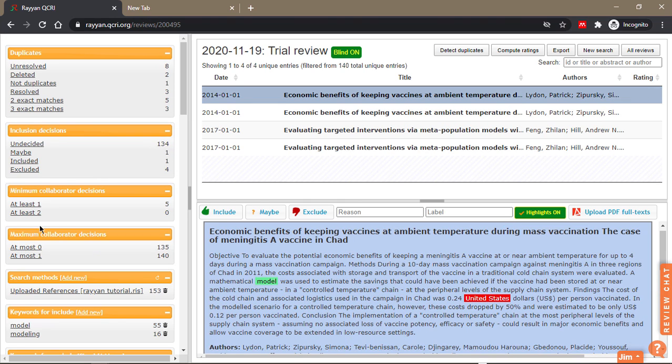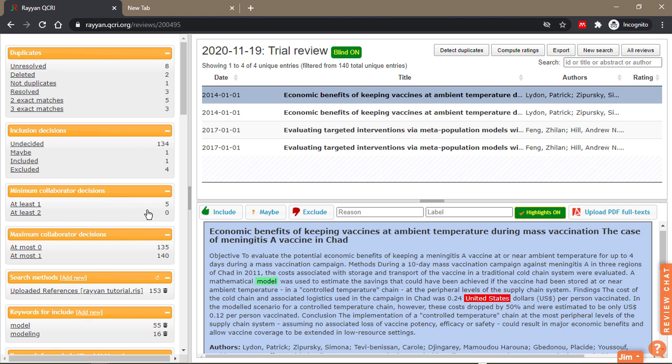Here you'll see the minimum and maximum collaborator decisions. It's a way to subset your results. For example, how many papers have been decided on by at least one person? There are five of them.